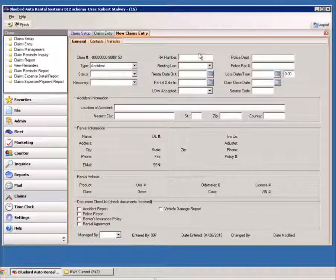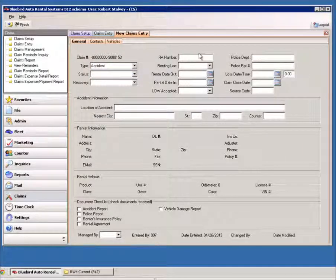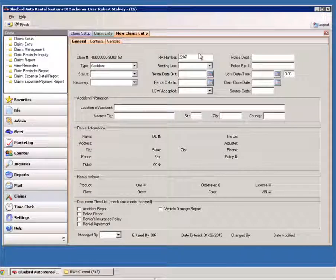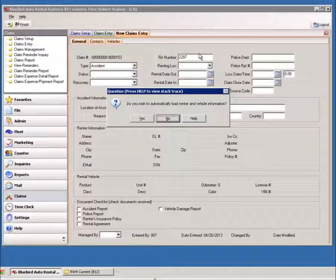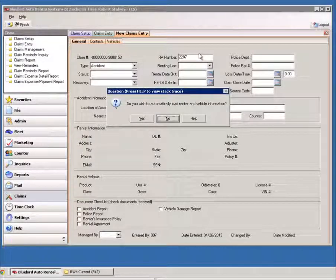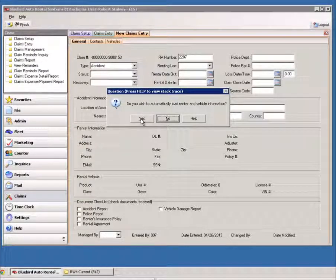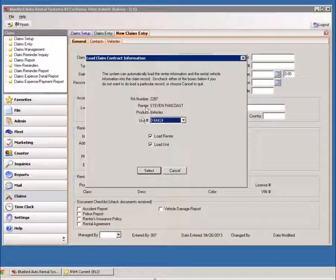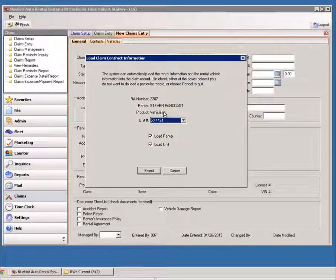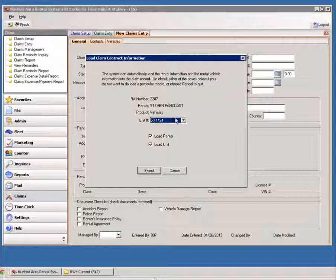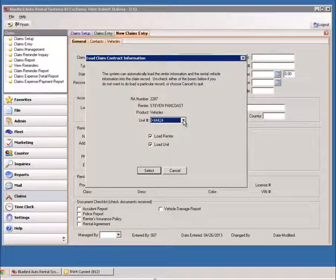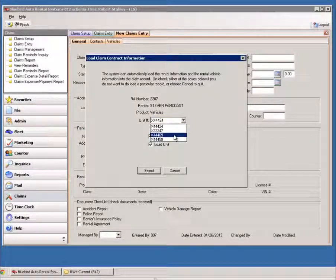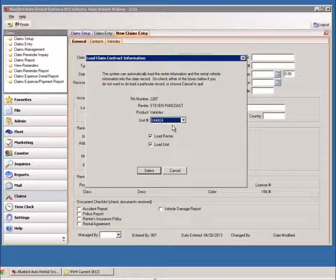When you put in the RA number and press Tab, it'll ask you do you wish to automatically load the renter and vehicle information. If you do choose yes to this, it'll drag in the information from the driver on the contract, and you can choose which unit was involved in the accident.